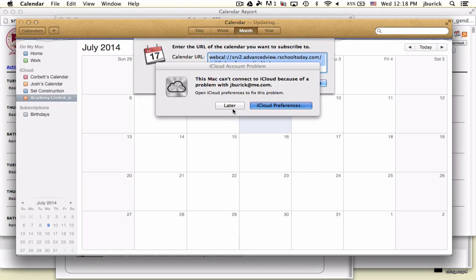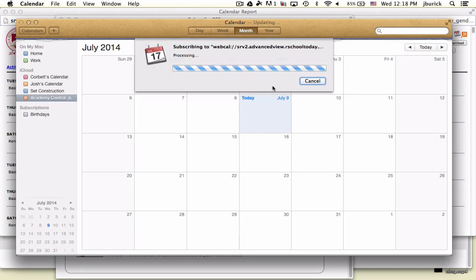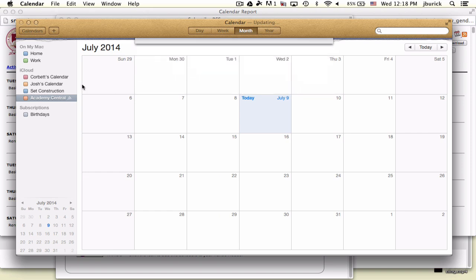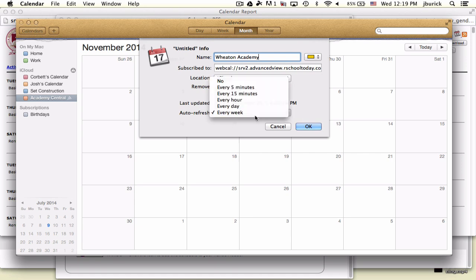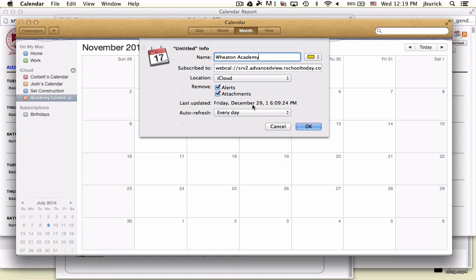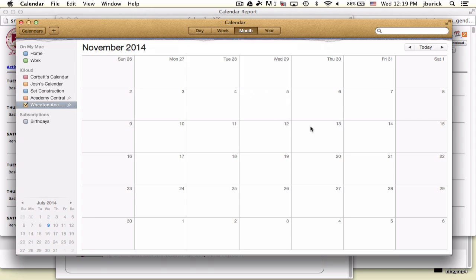It will automatically create the calendar within the iCal application. I'm going to rename this Wheaton Academy. The rest can stay the same. I recommend changing auto refresh from every week to every day, so if we change something on the calendar, it checks daily for updates. I click OK.